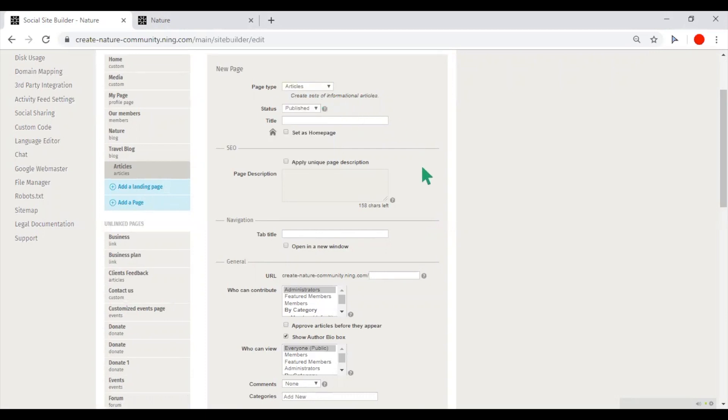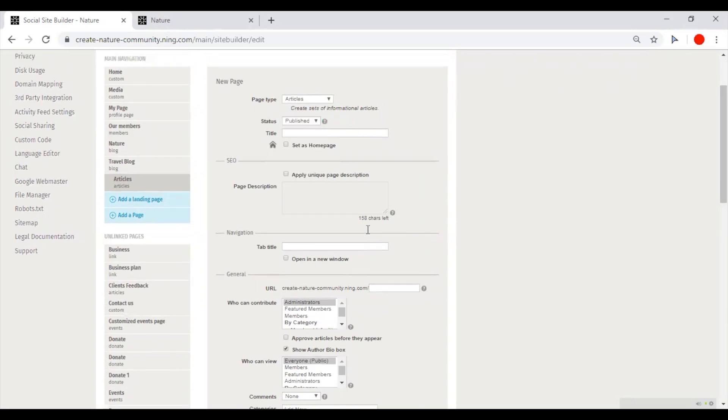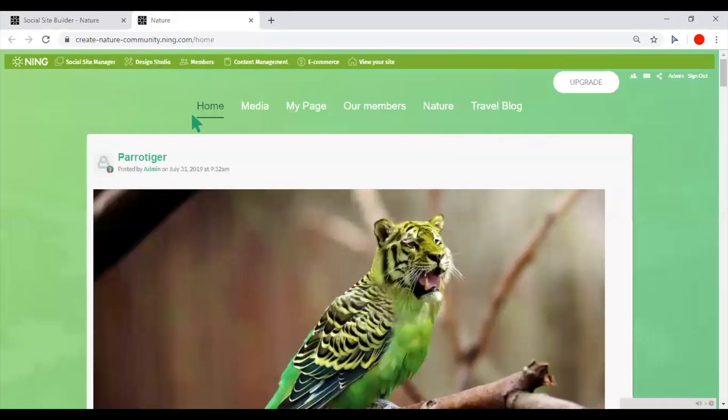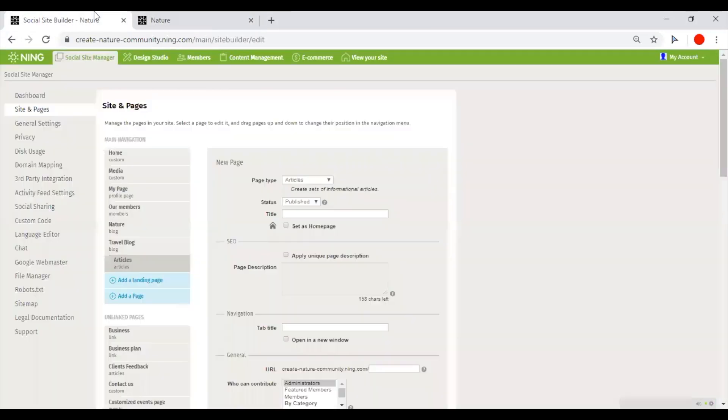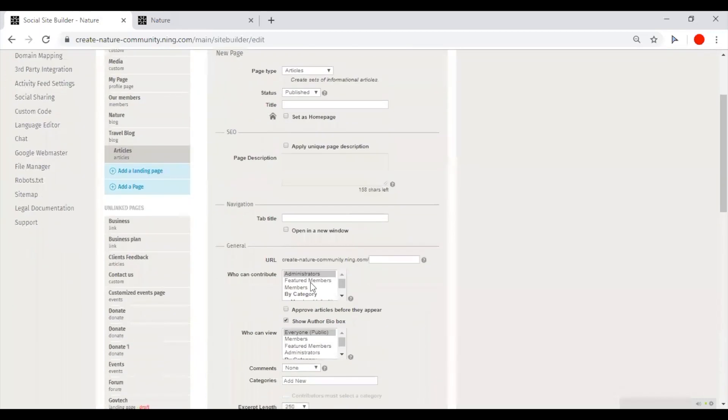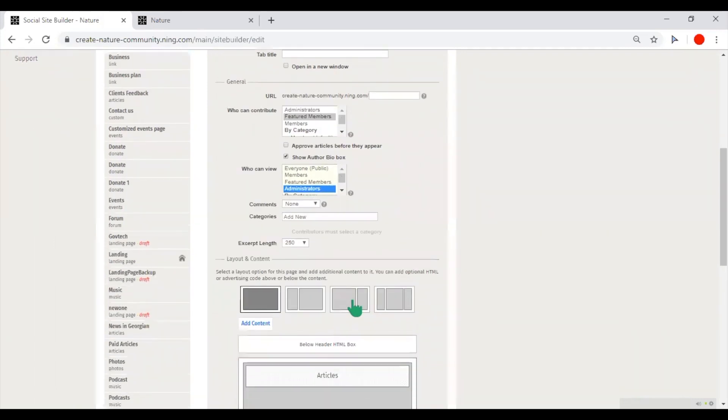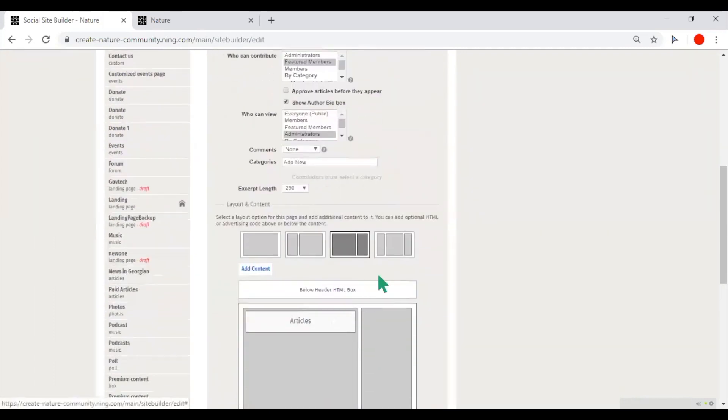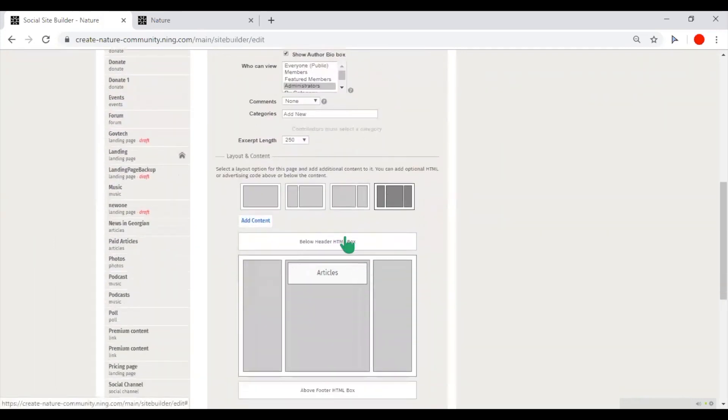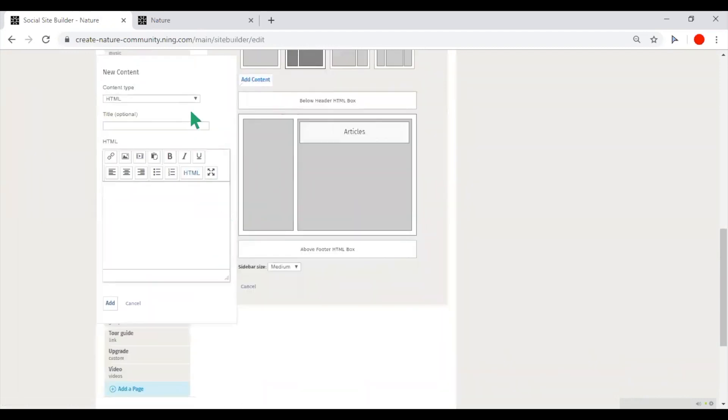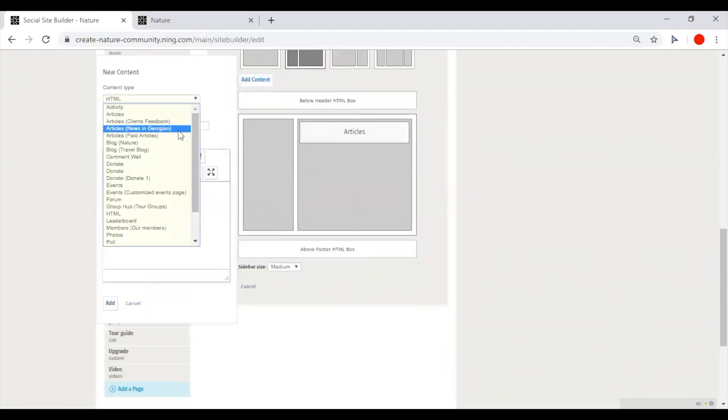You can define which pages will be shown in the main navigation menu. You set permission to view, add content on different pages. You define the layout of your pages, and you can add different content blocks on each page.